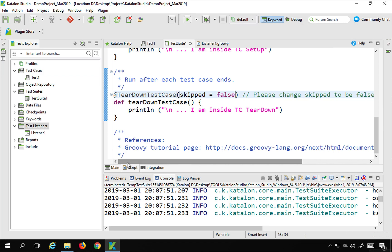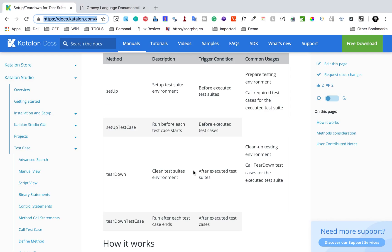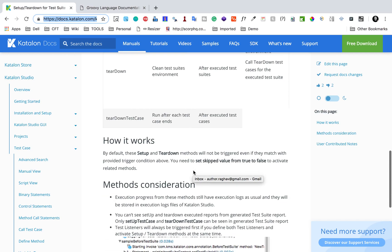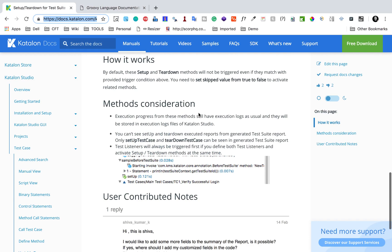This is how you can use test suite setup and teardown for various purposes — for example, setting up variables before your test suite executes, adding data from external sources, or preparing data for your test cases. All of these things can be done in the setup and teardown methods.